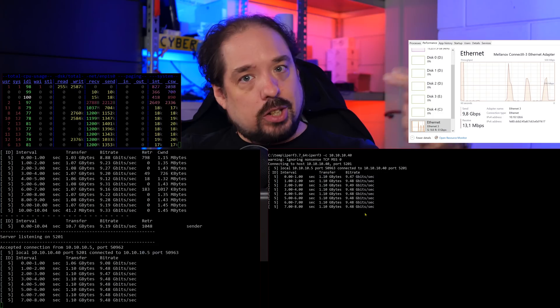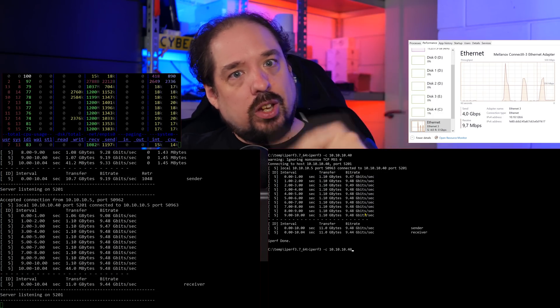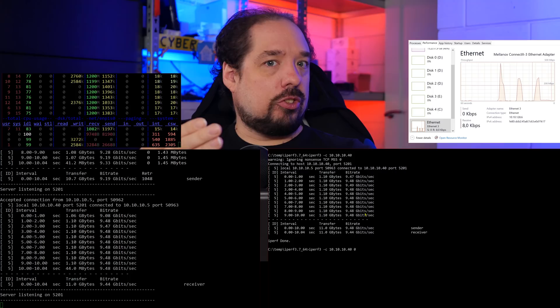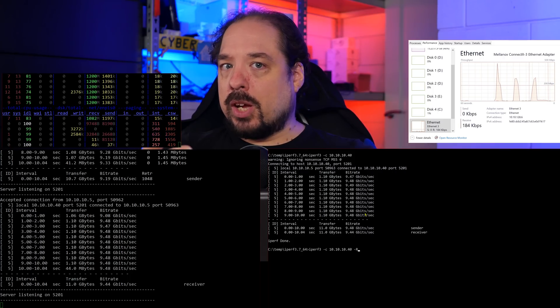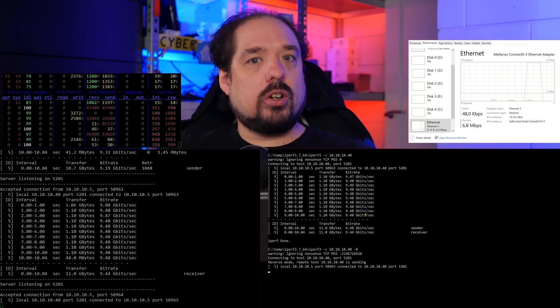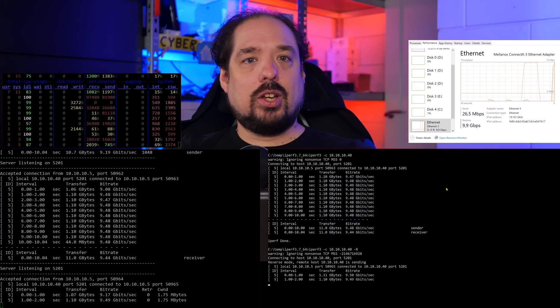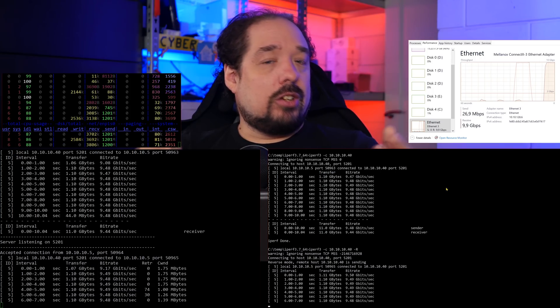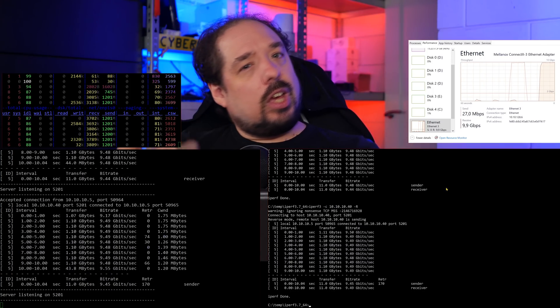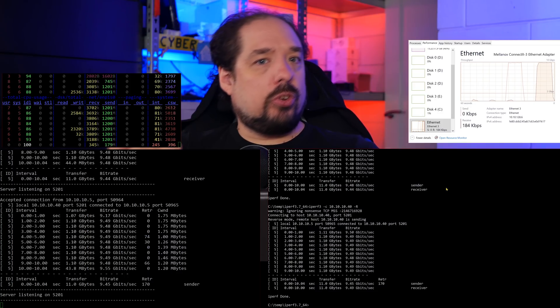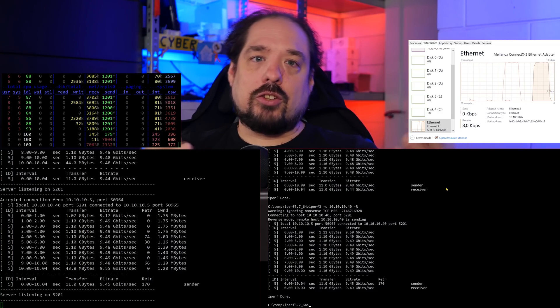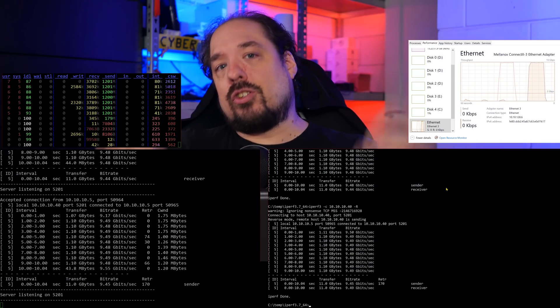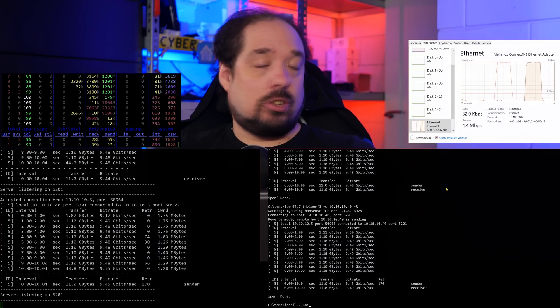iPerf3 only does a test one way, so to verify the other direction works just as well, run the same command but now add a -R at the end. This will run the test in reverse. In theory, you should again see around 9.5 gigabit. A case where a reverse test could be worse is if one side has a very low power CPU and it isn't fast enough to generate enough packets to saturate the link. As far as basic iPerf3 testing goes, that's it - you're done.